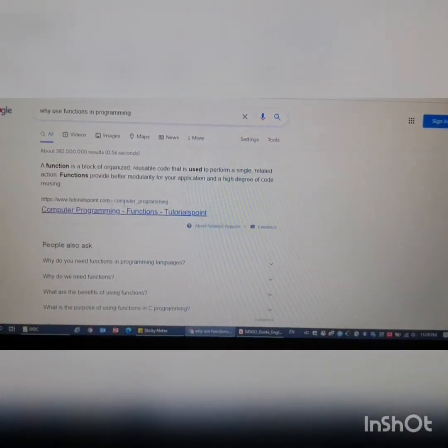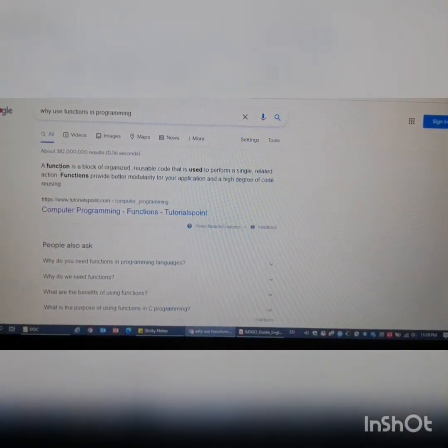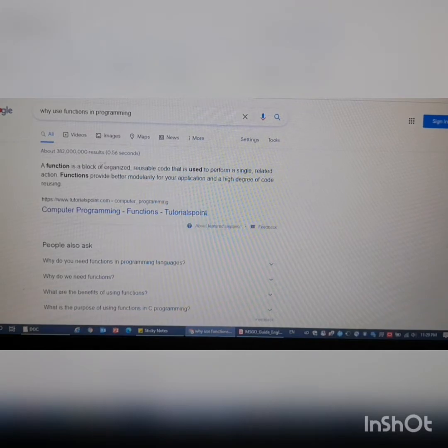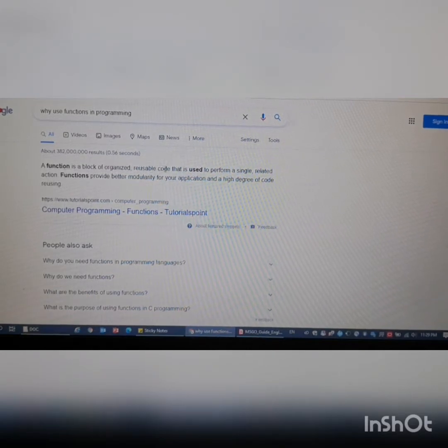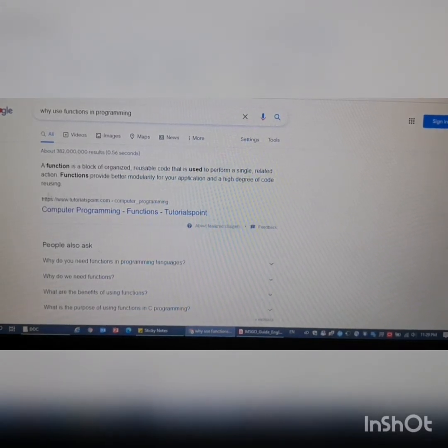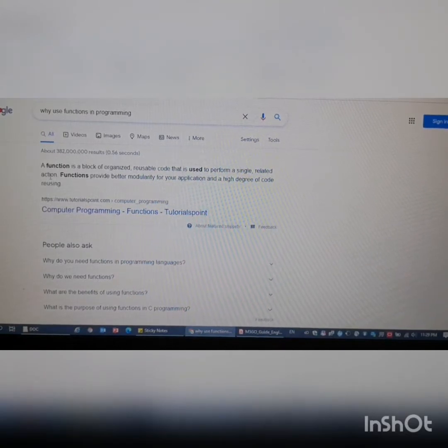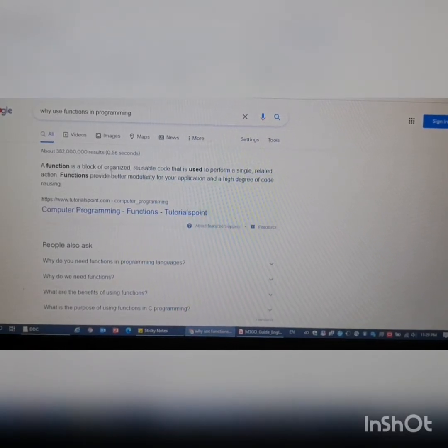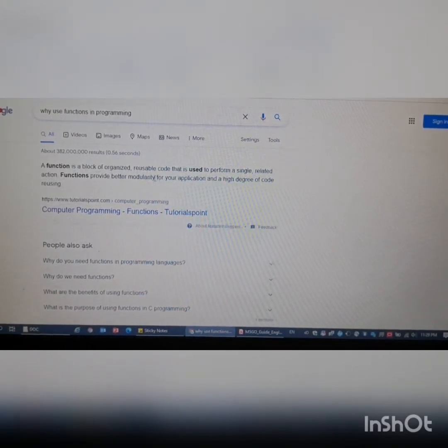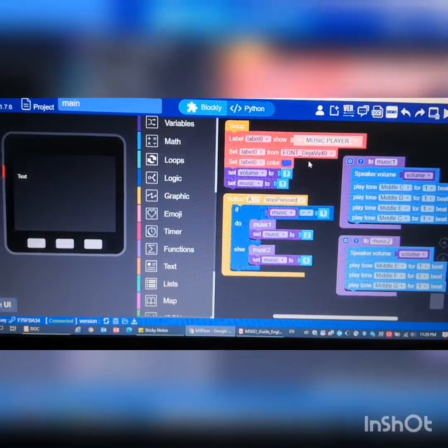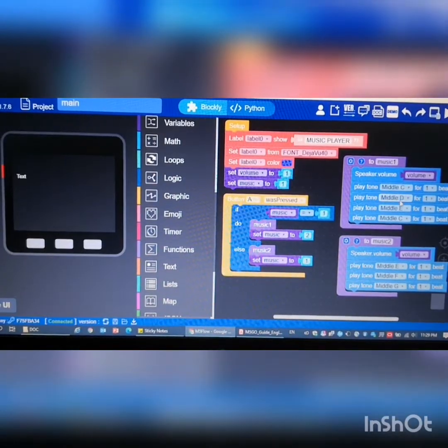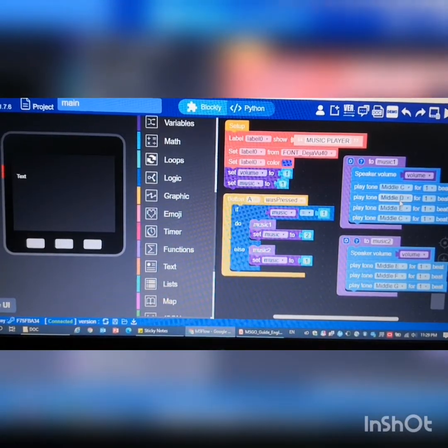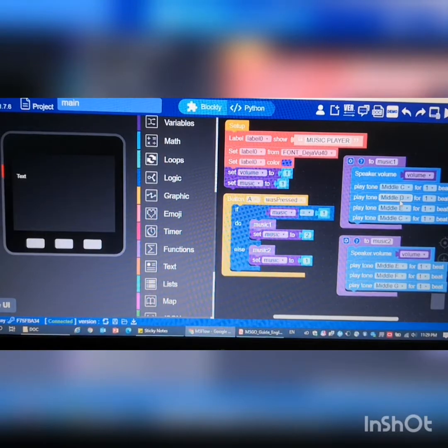Now why do we use functions in coding? What is a function in the first place? Function is a block of organized, reusable code that is used to perform a single related action. Functions provide better modularity, so function is a block of code that does a specific job.